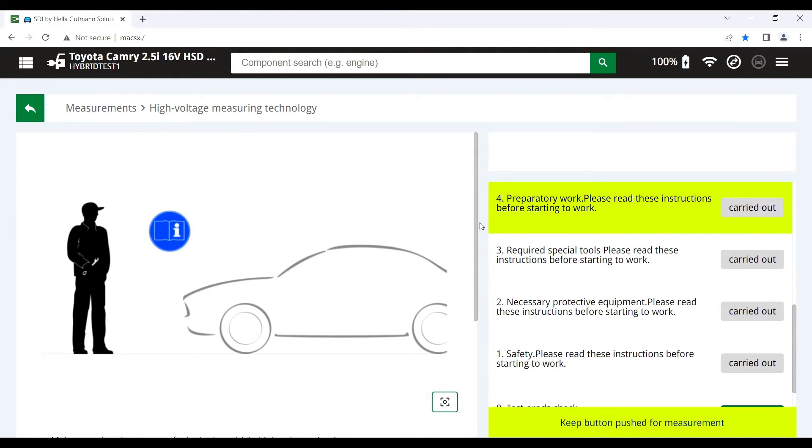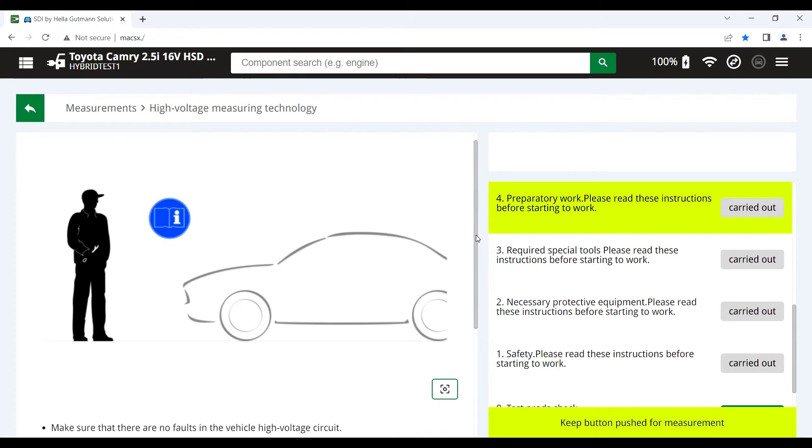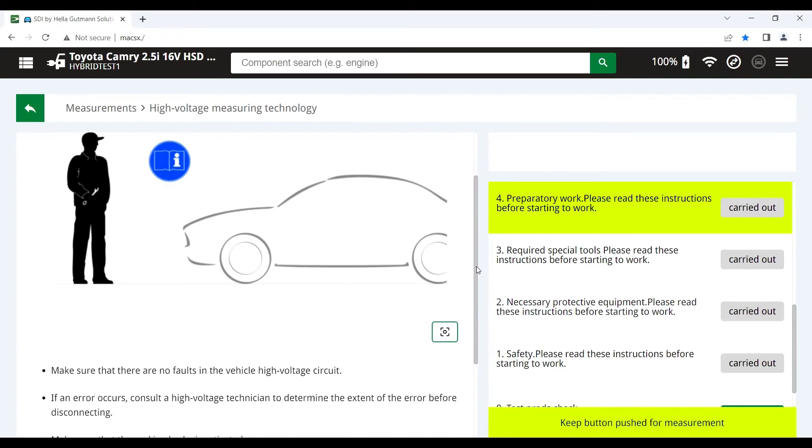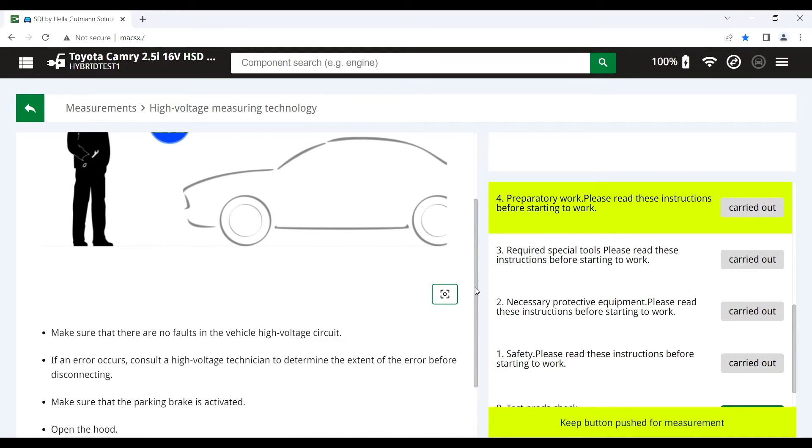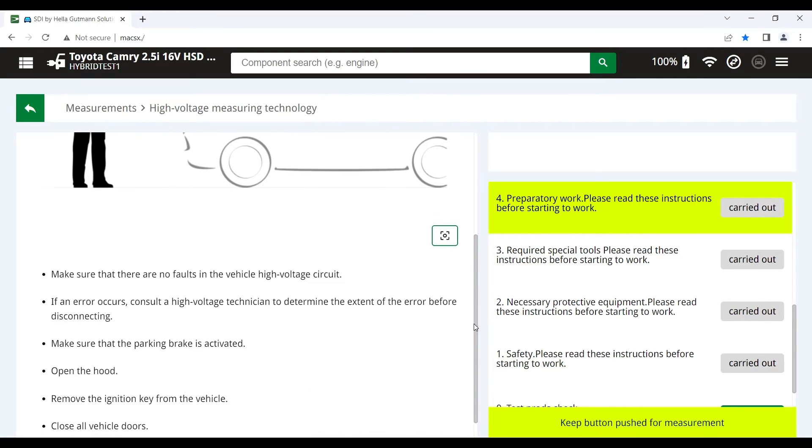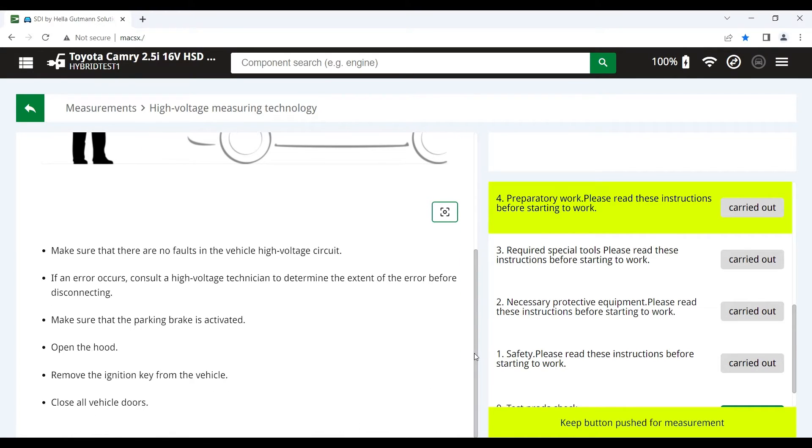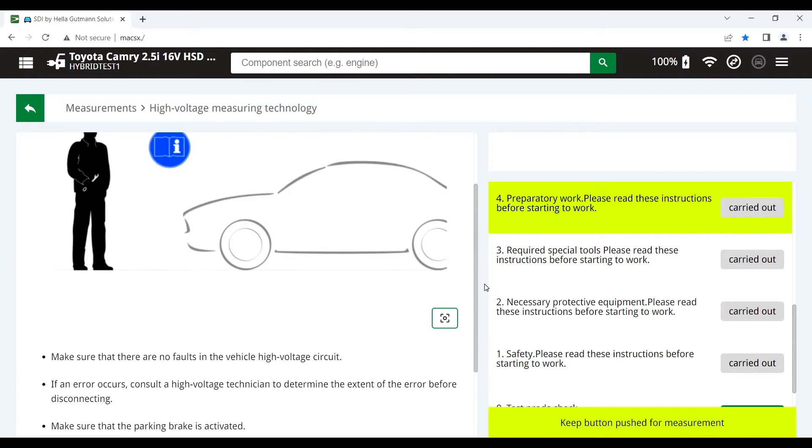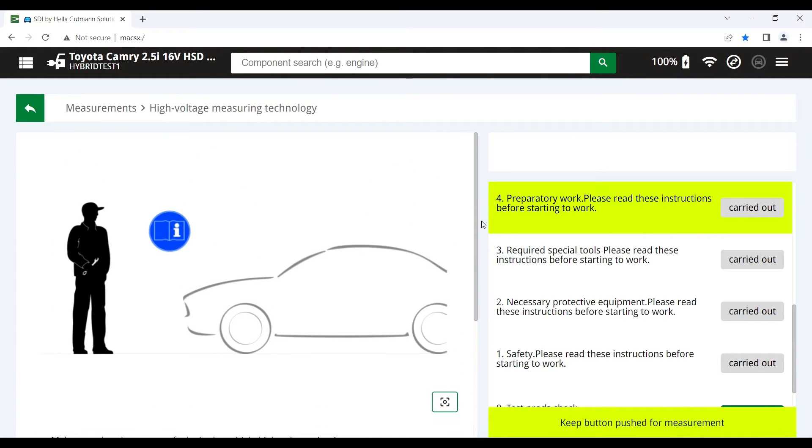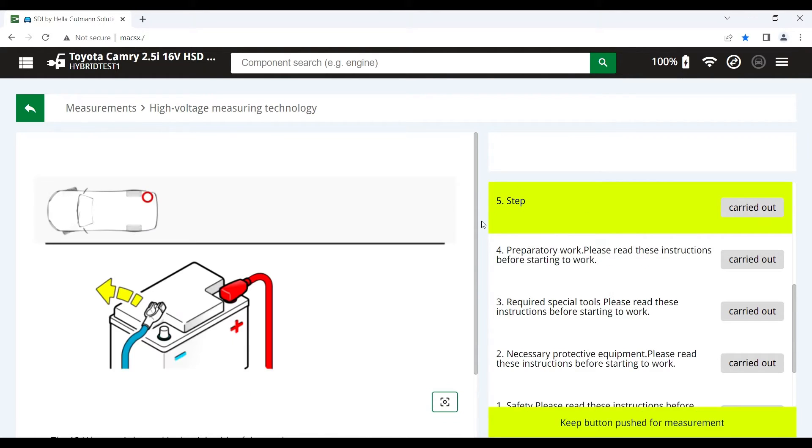Last step before we begin depowering the vehicle is to prepare the vehicle. Again, this is based on the OE recommendation so it will vary a little bit from vehicle to vehicle. OK, hit the red button and we can begin to depower the vehicle.